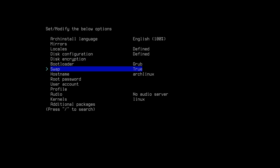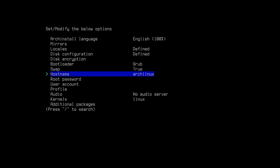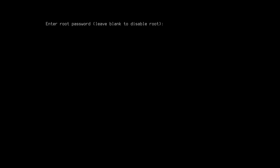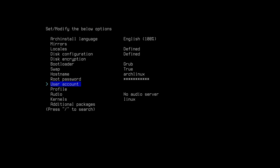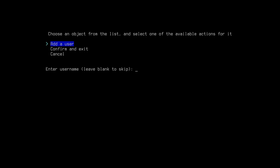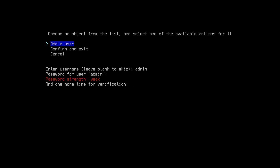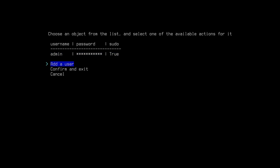Come to bootloader, select default, and skip hostname. Come to root password and enter your root password — the password is not visible on screen. Then add a user account, add user, and enter the user password — again the password is not visible. Press yes, default, confirm and exit.